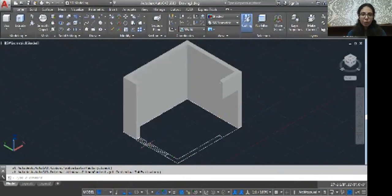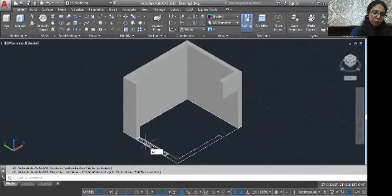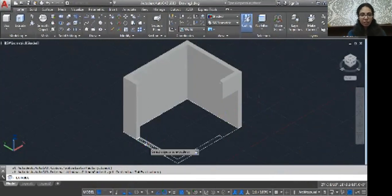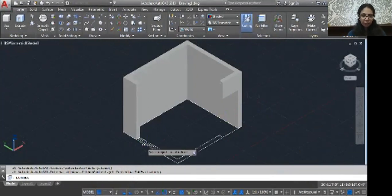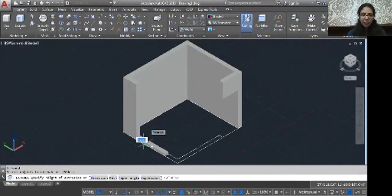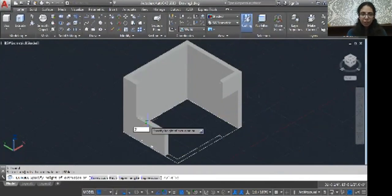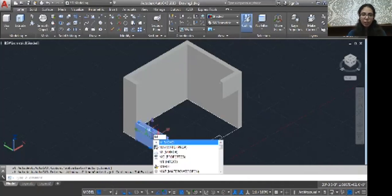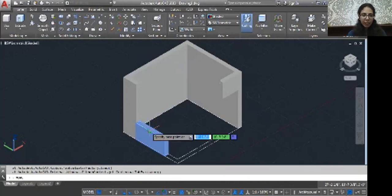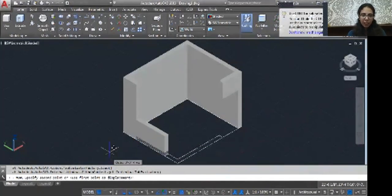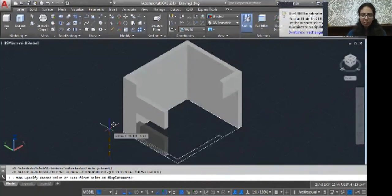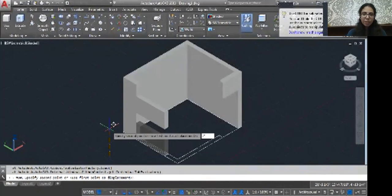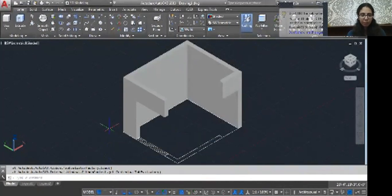Same you can do with the window. EXT, enter. Click one, click enter, and then 3 feet, enter. Normally select your object. Type M, enter. Click on the screen, just move it or drag it, and then type 7 feet.